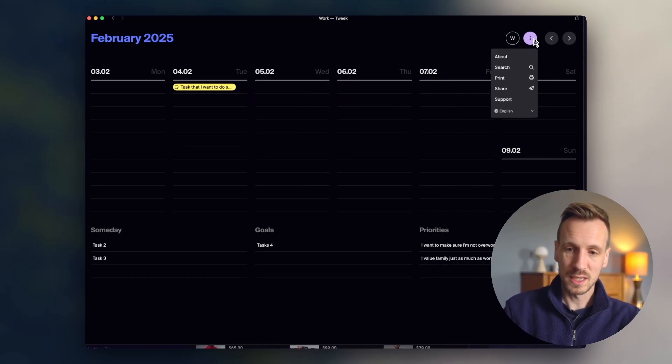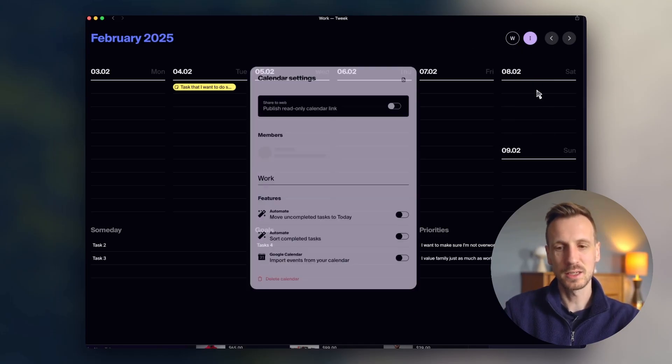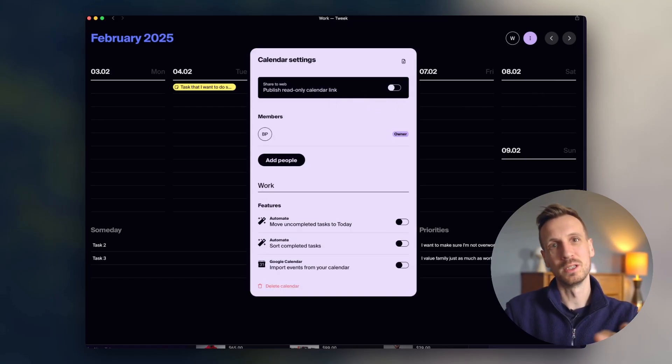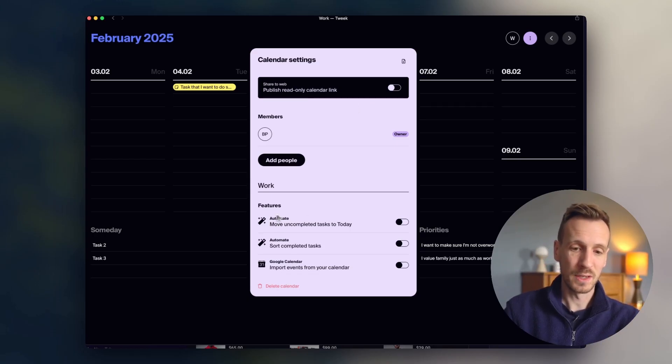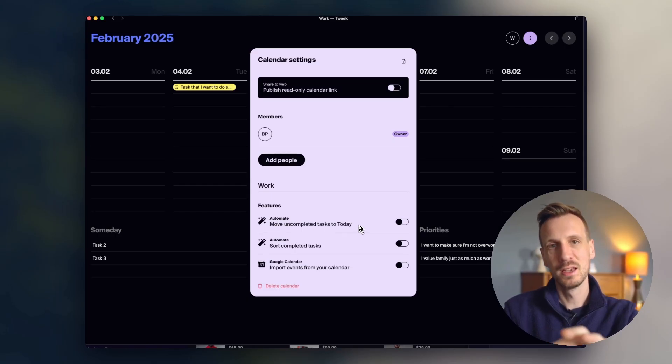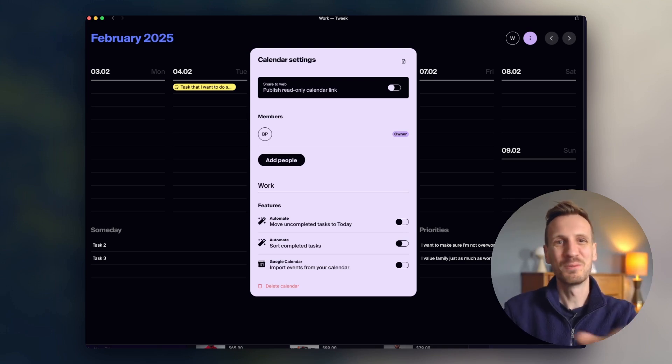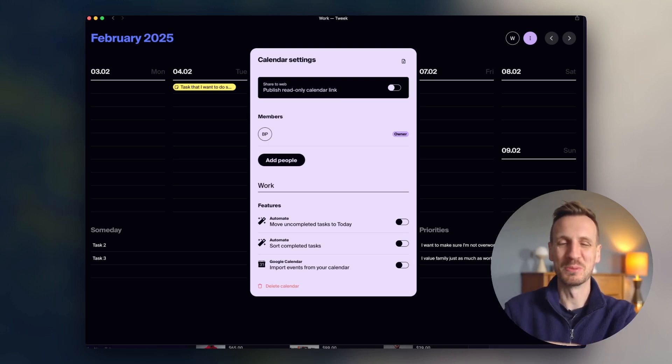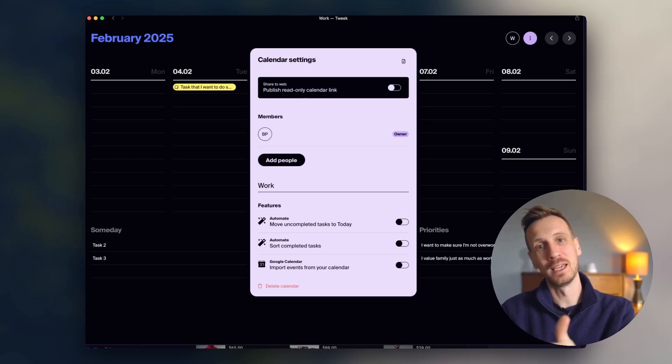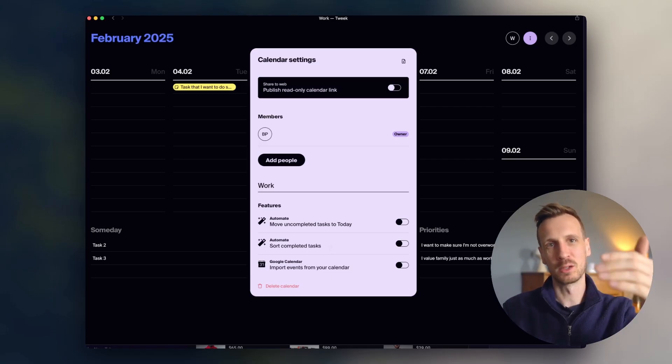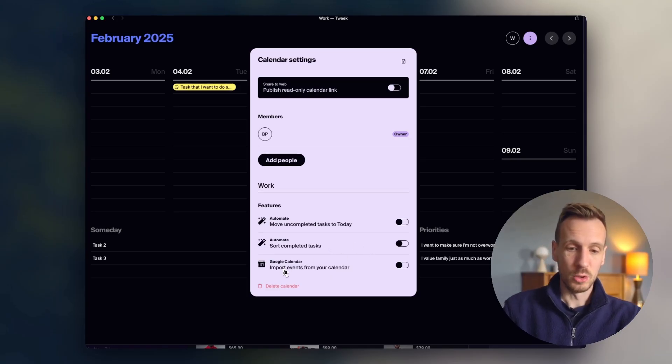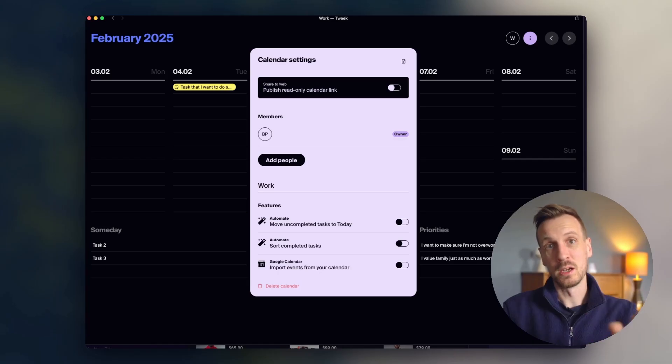And then if I go into settings, so over here, so for this calendar, there's specific calendar settings. You can publish your calendar so you could get other people to see it or to be able to view it. And then you can have this automation here, which basically moves incomplete tasks to today. And so if you don't get anything done on today, then when it starts the next day, which is tomorrow, then it will have moved those tasks from yesterday on to today. Then you can also sort complete tasks. So that will basically, if you complete a task, it will push that task down to the bottom of the list of that day, which is nice to have. And then also, you can set up a calendar integration, which is really nice.